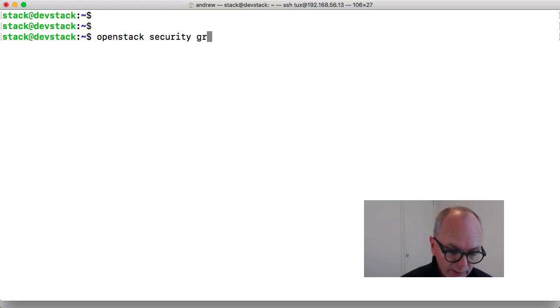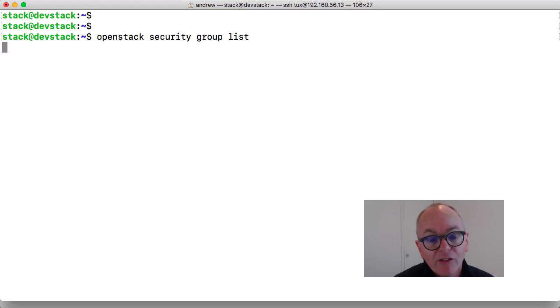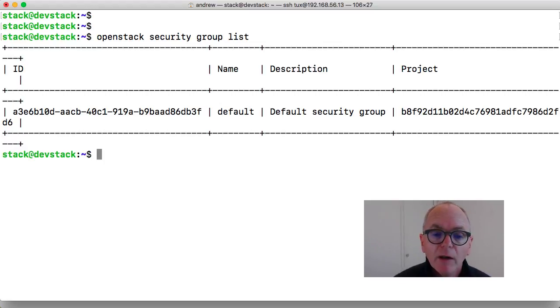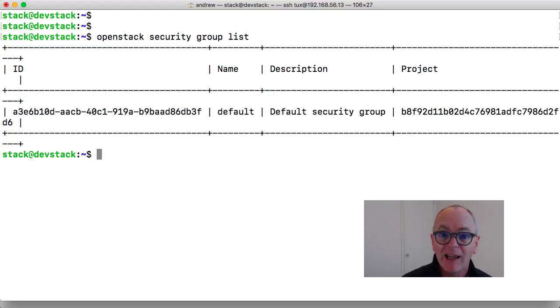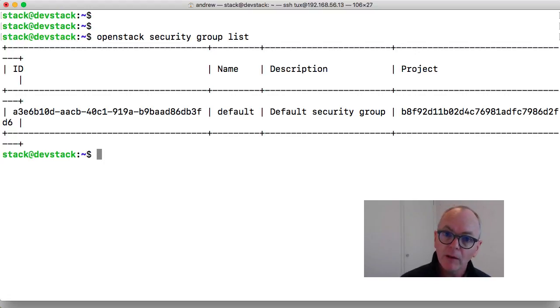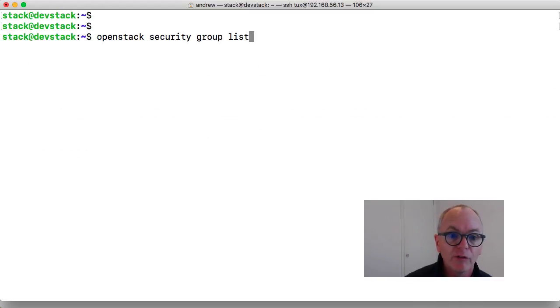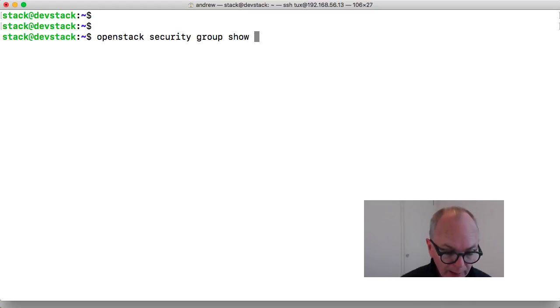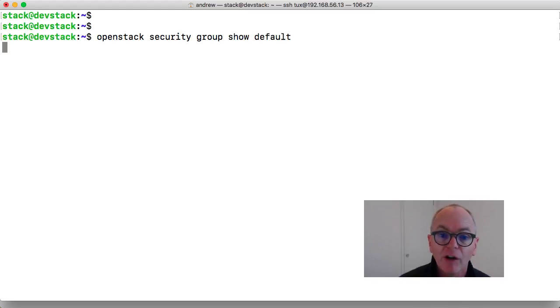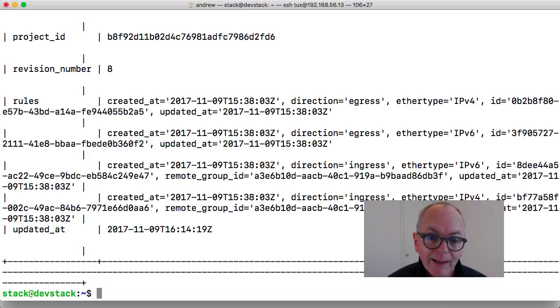So we can go through and use security group and list and we should be able to list the security groups that we have. By default we have the default security group but this doesn't allow a lot. Remember that these are firewall rules and if I want to look at the details of this then I can use security group and show and then the group name. I have to type that in, I can't tab complete on the name.